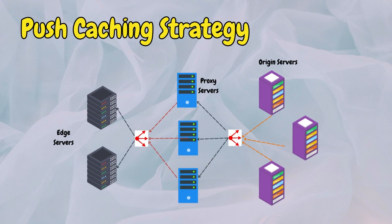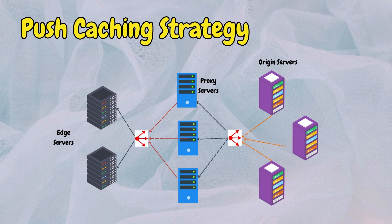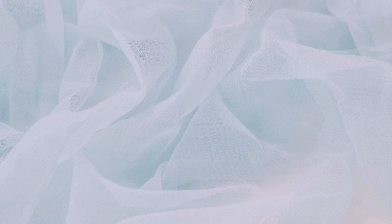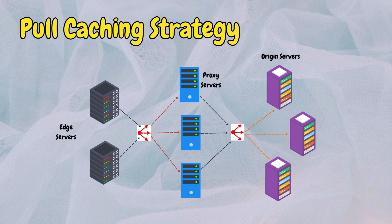In push caching strategy, origin servers proactively push content to edge servers before it is requested, ensuring faster delivery to users. In pull caching strategy, edge servers fetch content from origin servers in real time when requested by users. This reduces storage requirements and ensures freshness of content.